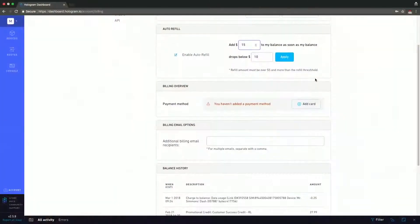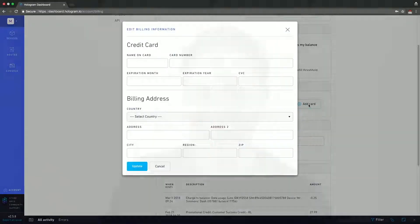Below that is the billing overview, where you can add a card. You just put in the name on your card, card number, expiration date, expiration year, that little secret code on the back, billing address, and you're golden.